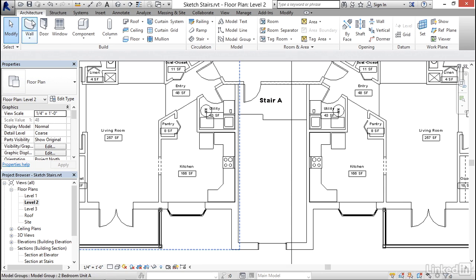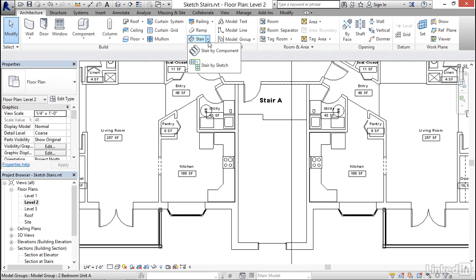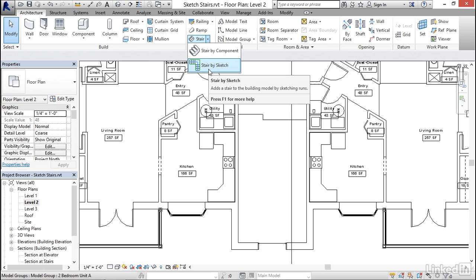To get started, we go to the Architecture tab, and on the Circulation panel, we're going to click the drop-down next to the Stair button and choose Stair by Sketch.